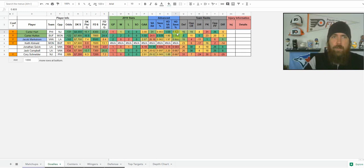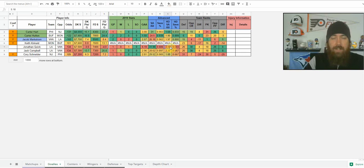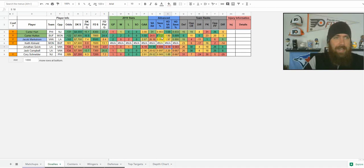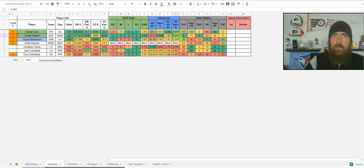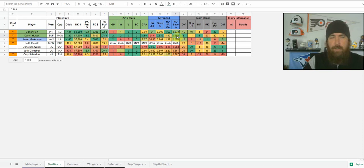Then we've got high danger save percentage. If you see a goalie facing a lot of high danger shots, you want to make sure he's got a fairly good high danger save percentage. Carter Hutton has a 939 save percentage overall — that is an elite save percentage. In the high danger area, we're looking at about 800 to 900 save percentage as the benchmark. Once we get a larger sample size of five to ten starts for some of these guys, that becomes more reliable.